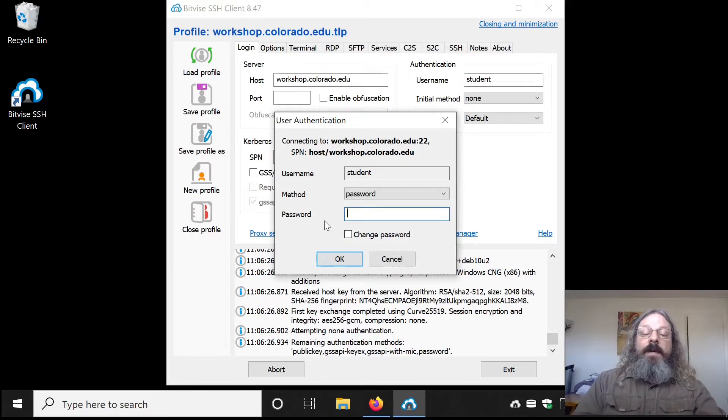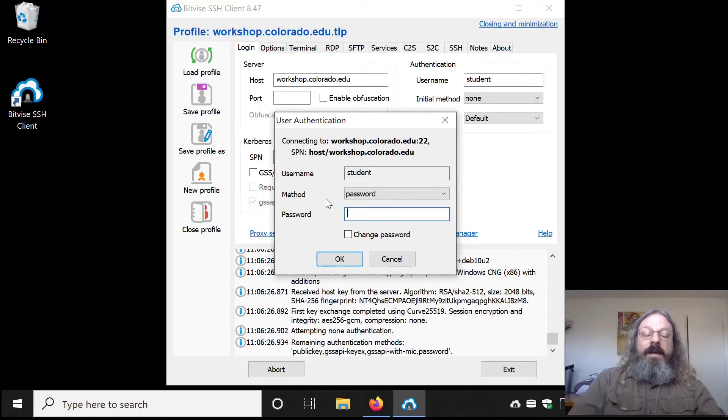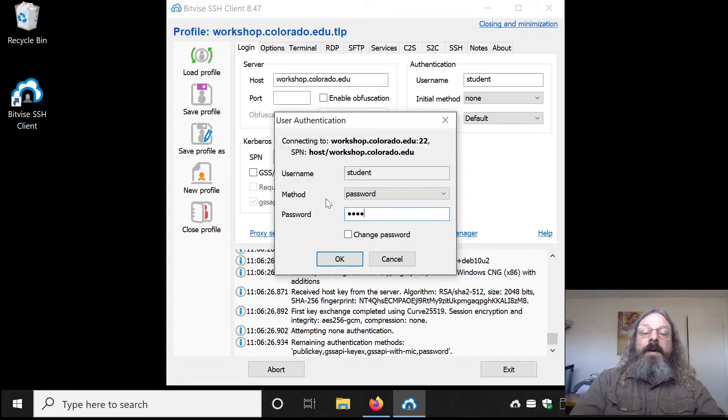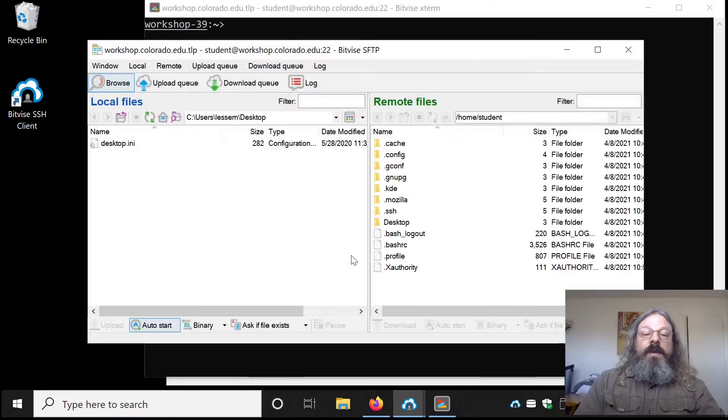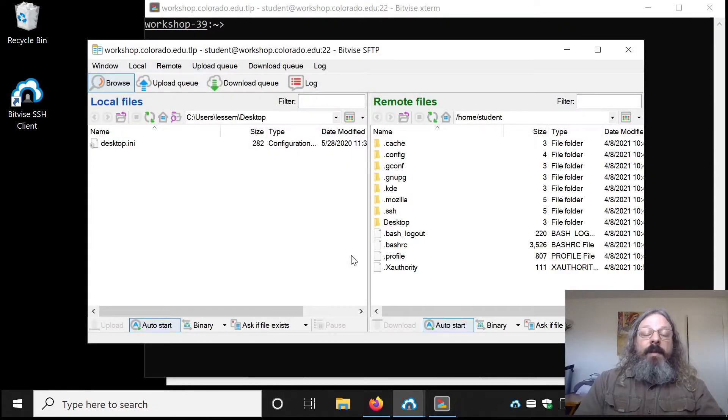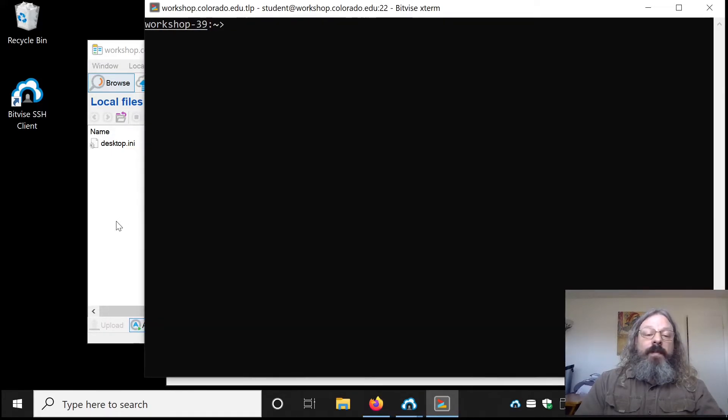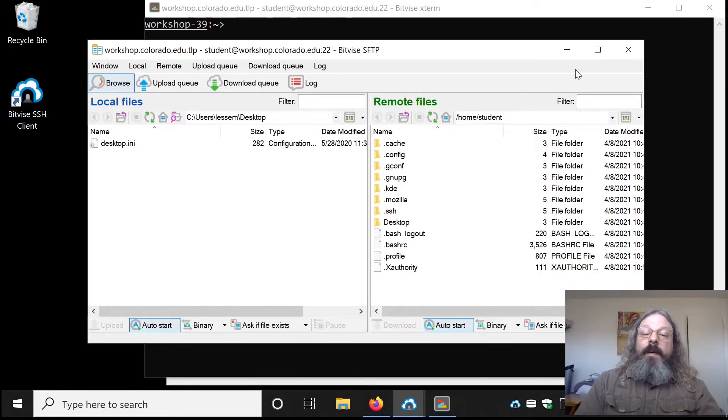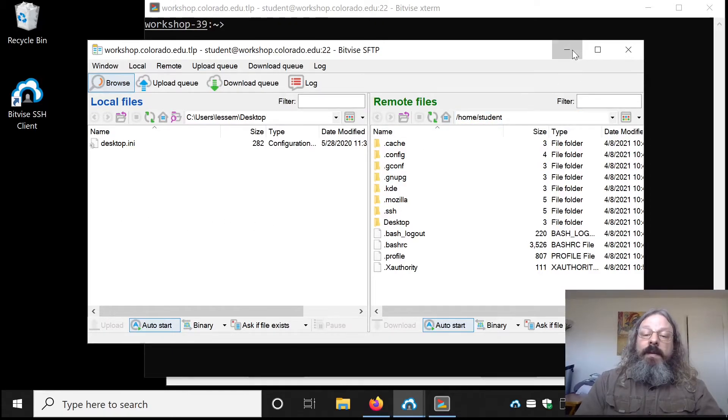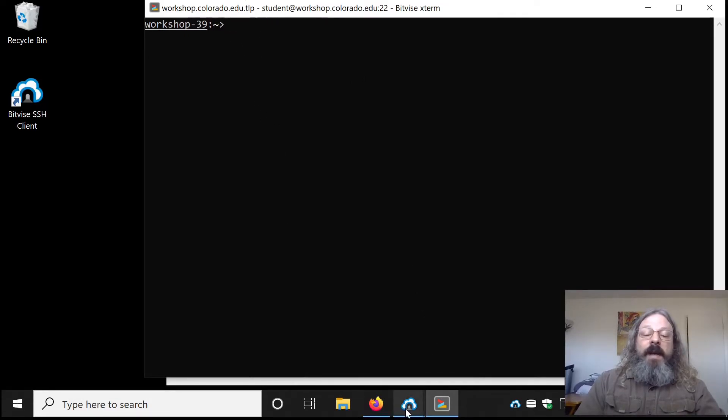The first time you do this, it'll come up and ask you if you want to accept this fingerprint. You can tell it yes. Enter your password here in the authentication box. Click OK. It should open up two windows for you. One of them is a file transfer window, the other one is a terminal window. Probably don't need the file transfer window right now. Minimize that.